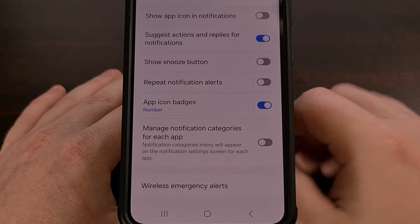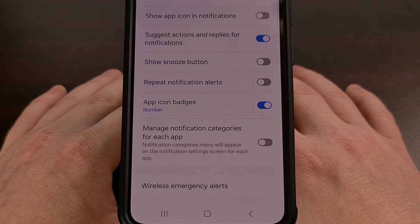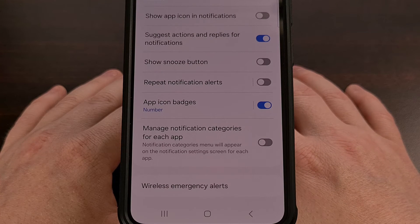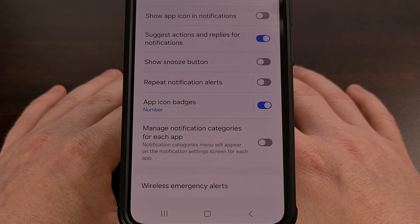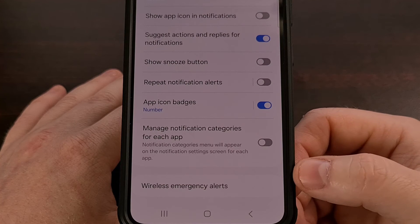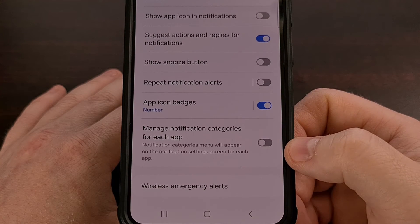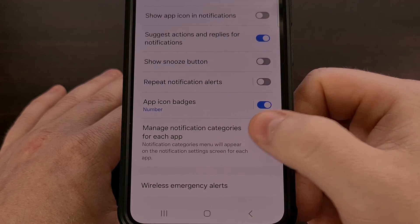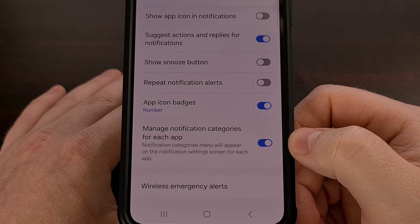This toggle is disabled by default in One UI 6, but it's really easy for us to come in and turn the feature back on since it only requires a single tap.